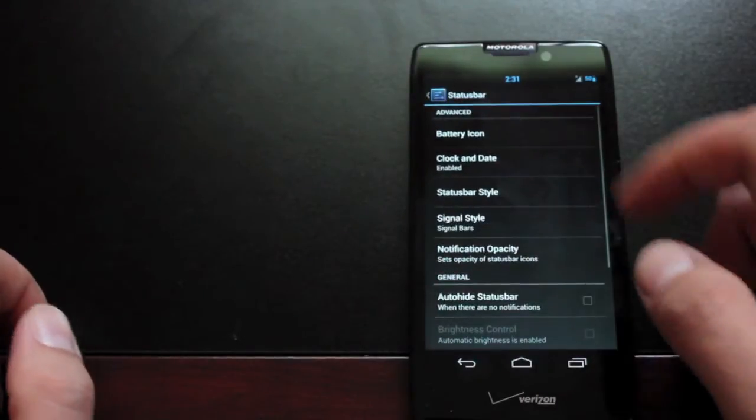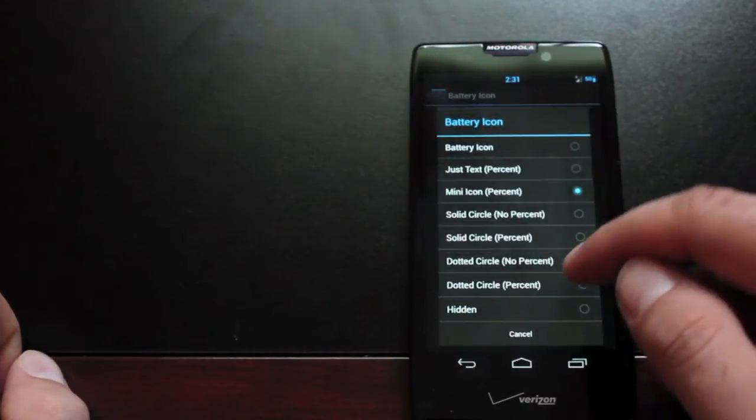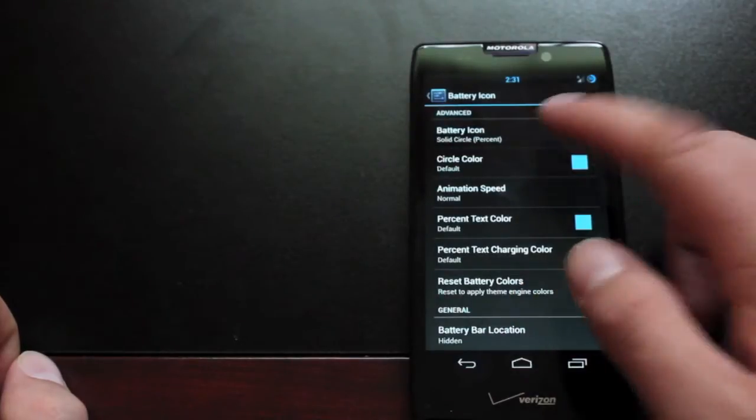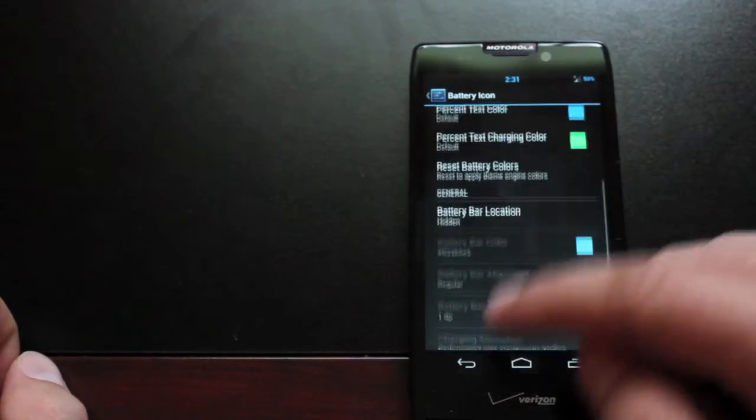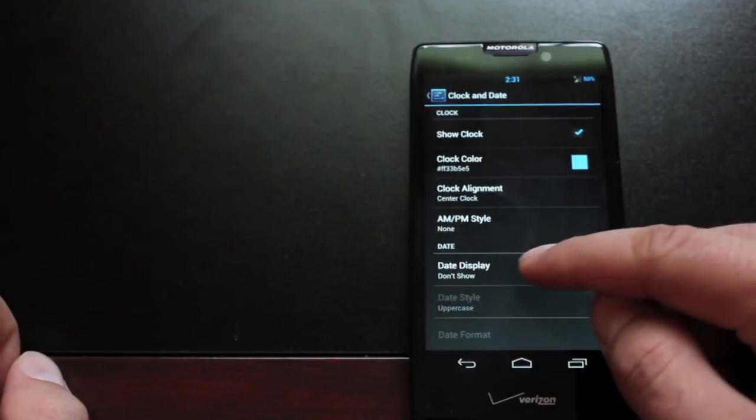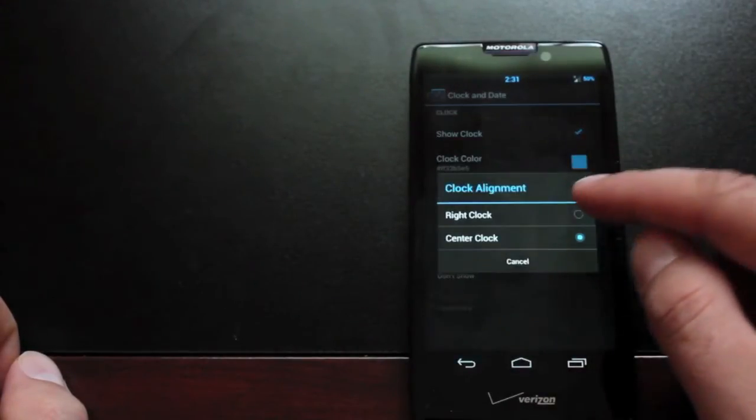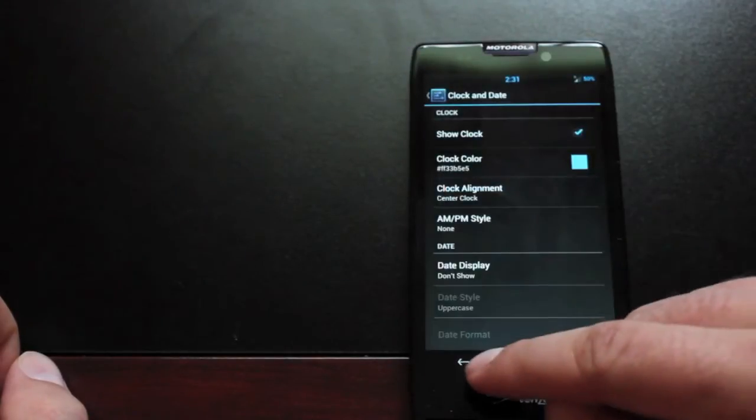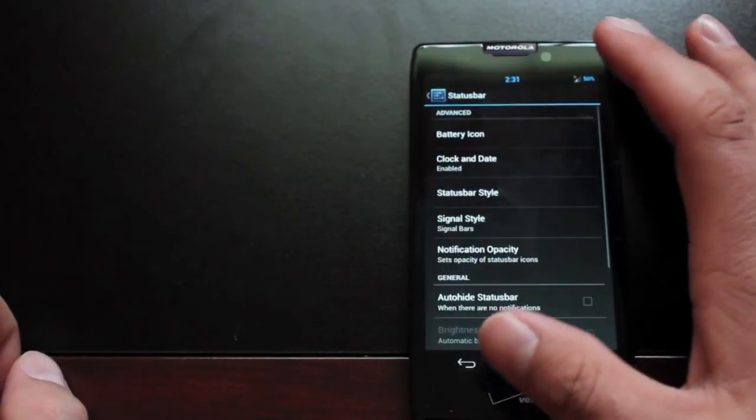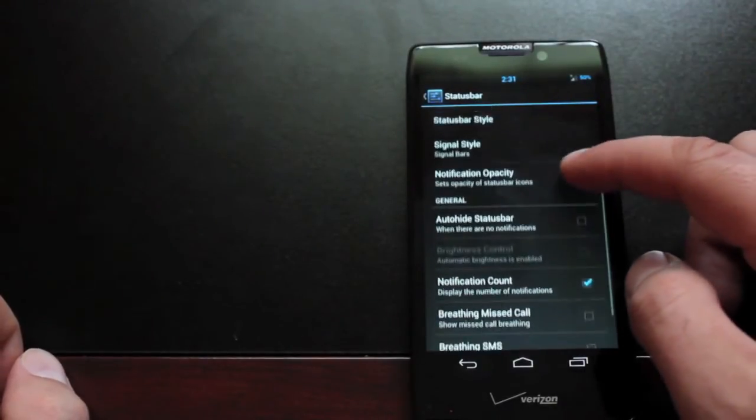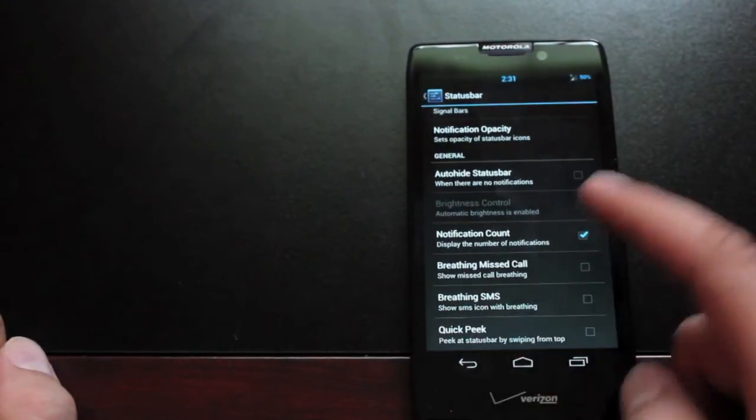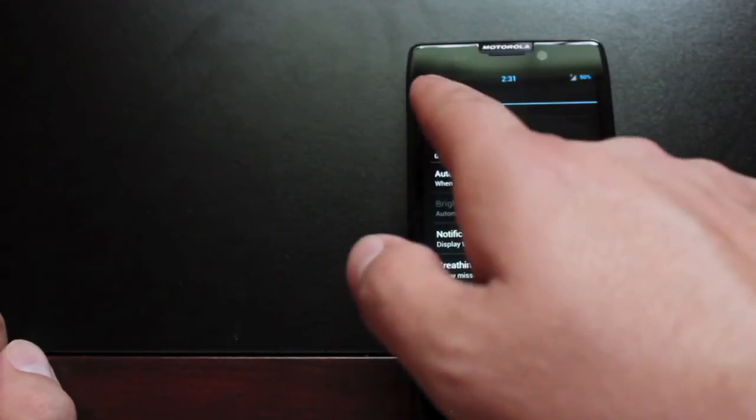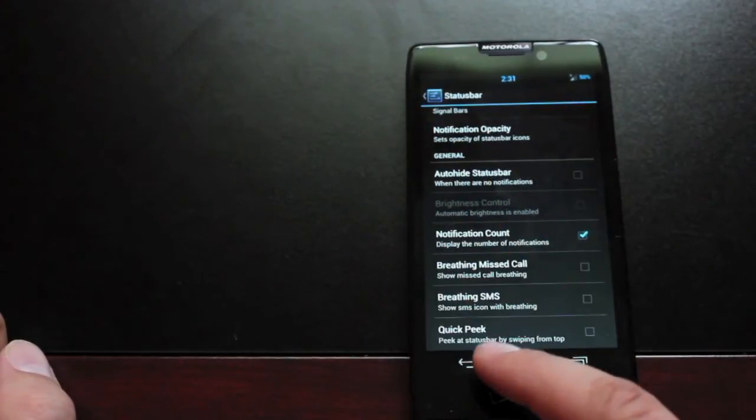Status bar. This is where you can change your battery icon. On the fly. You can change your clock. So I have center clock here. But you can have it on the right side like normal. Just easier to see for me in the center. And all kinds of other settings. Notification counts. So earlier you saw that I had four emails. It actually counts your notifications.